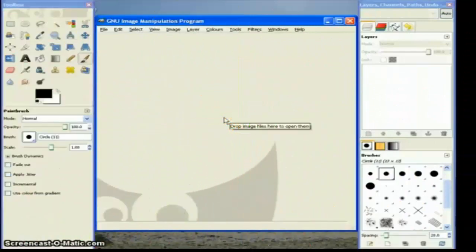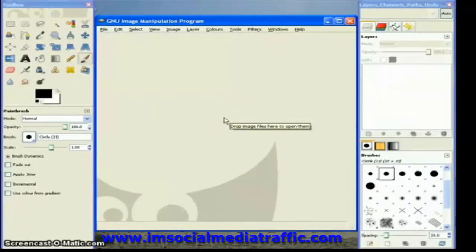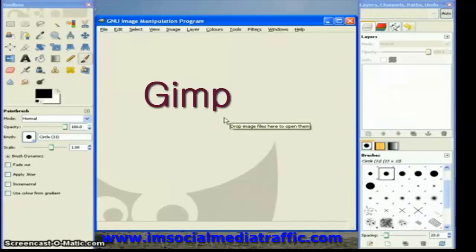I'm going to show you how to make a simple logo using a few different layers put together in GIMP, which is the GNU Image Manipulation Program, a free program you can download from the internet.